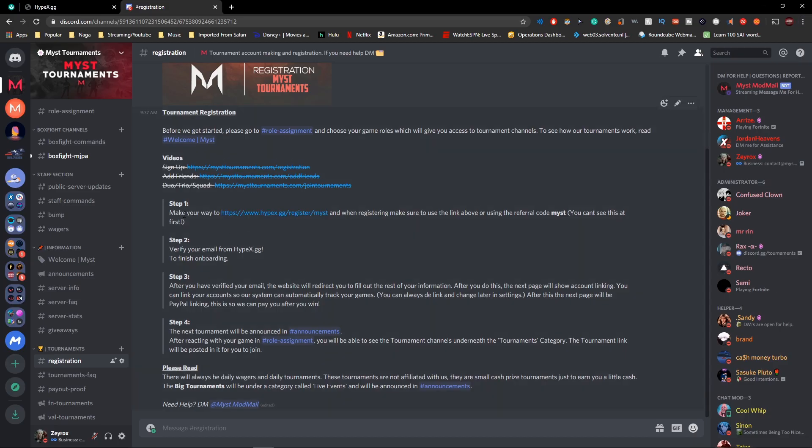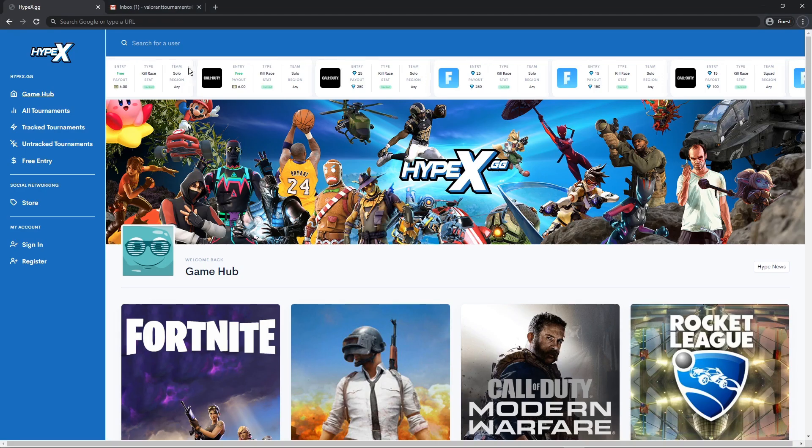So first you want to go to Discord in the registration channel and click on the link that is in the registration channel. Not using this link may disallow you from playing in our tournaments.